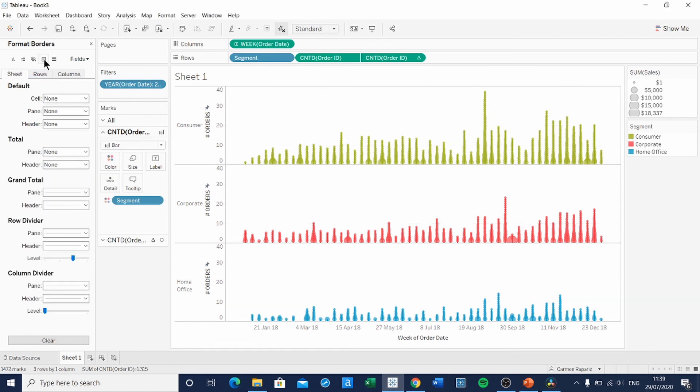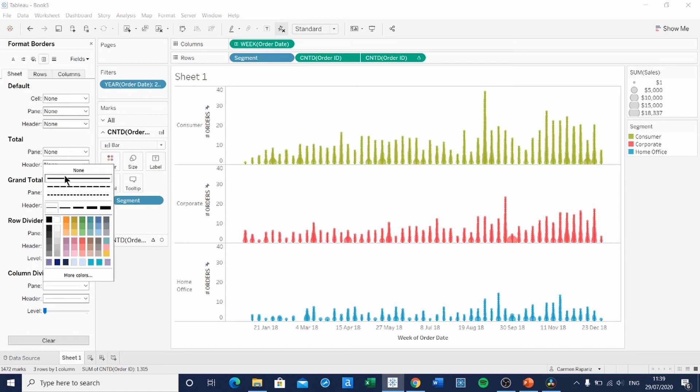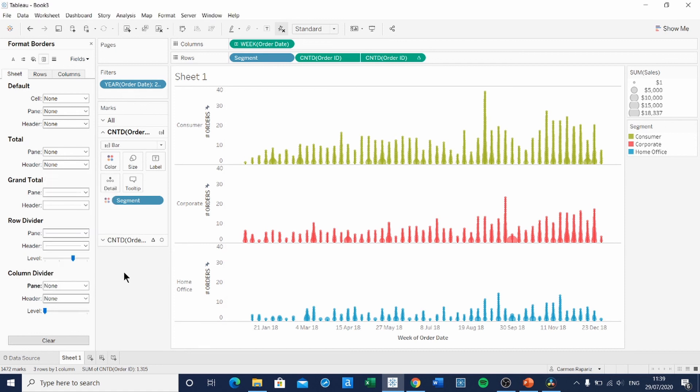You can remove the grid line as well. And in the original dashboard, the author also removed the column divider. And here we have it. The tree plot.